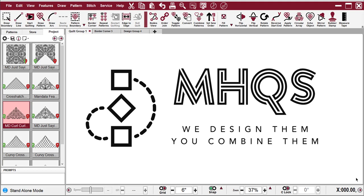This is the first in what will be a series of videos I'm calling the MHQS Combine and Design Series. By using basic patterns creatively, you can grow your pattern library.